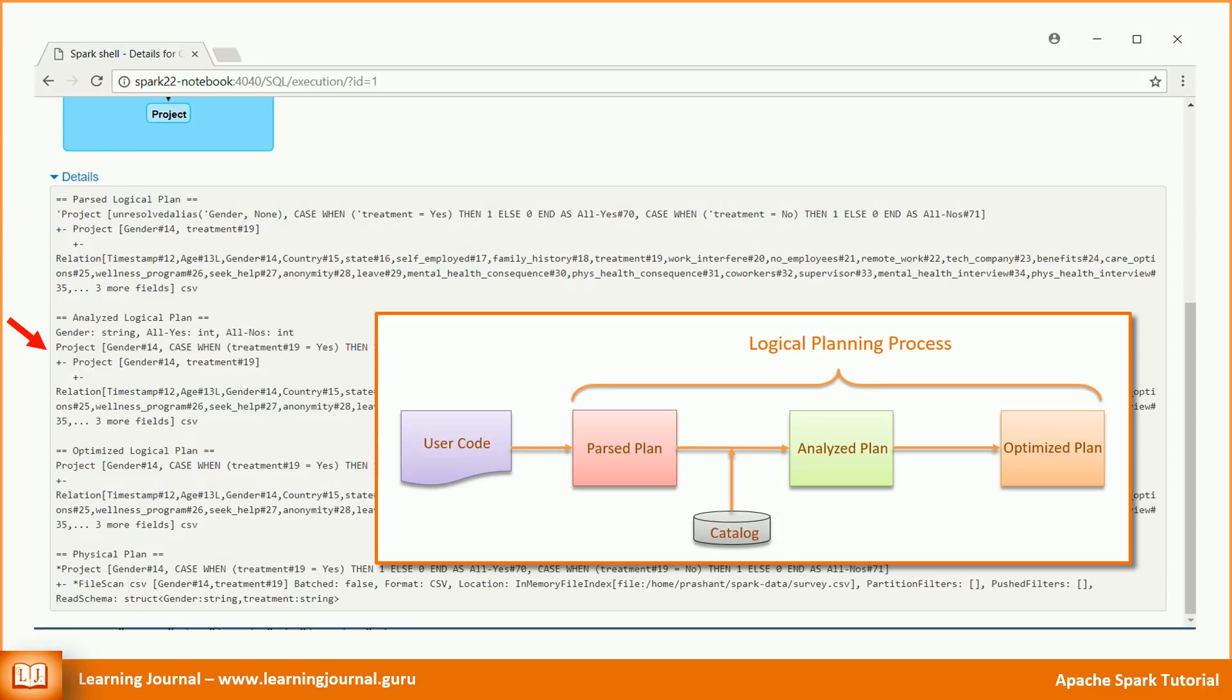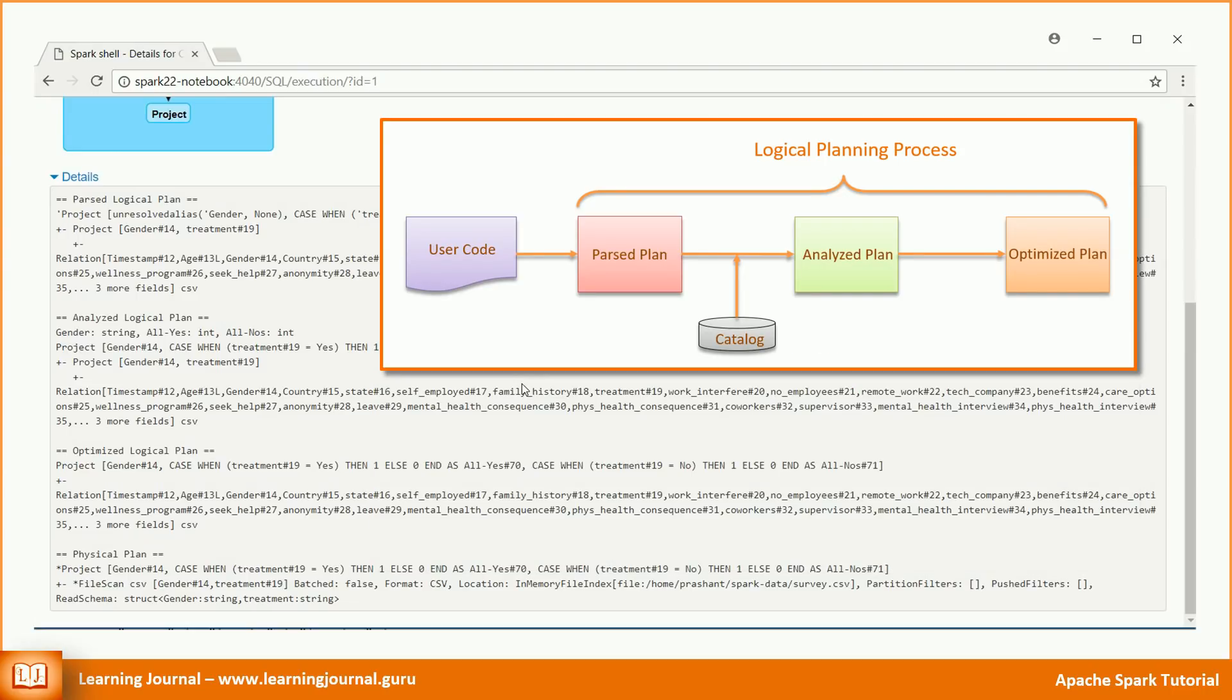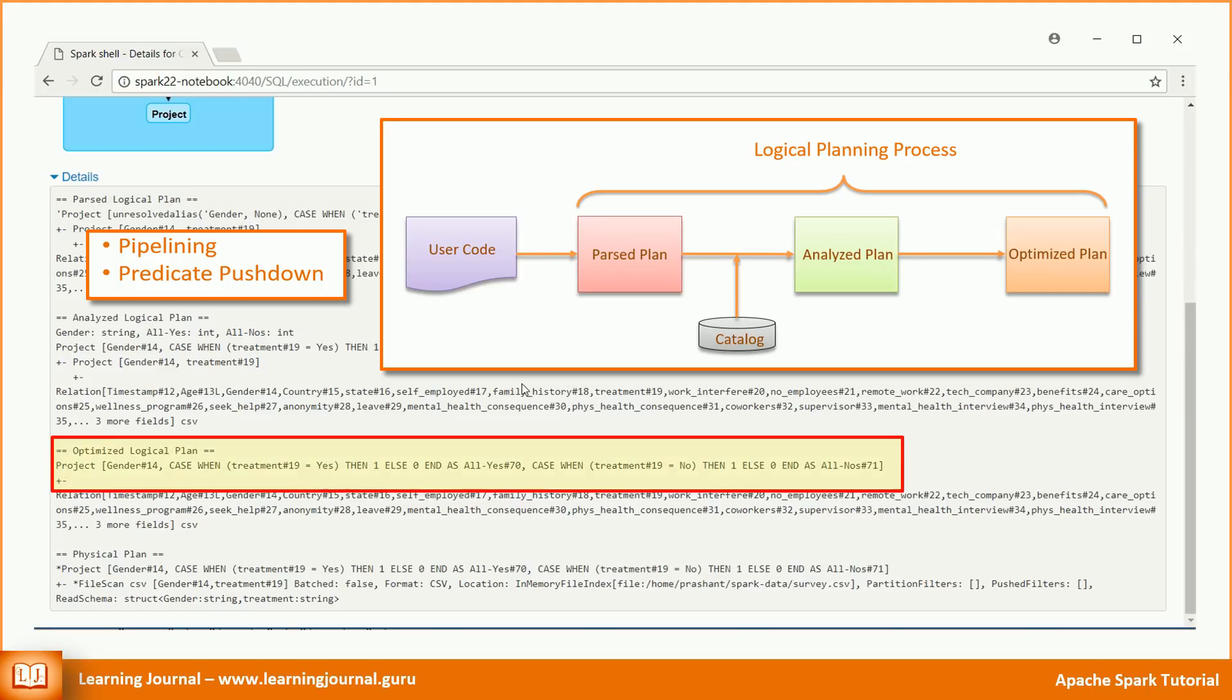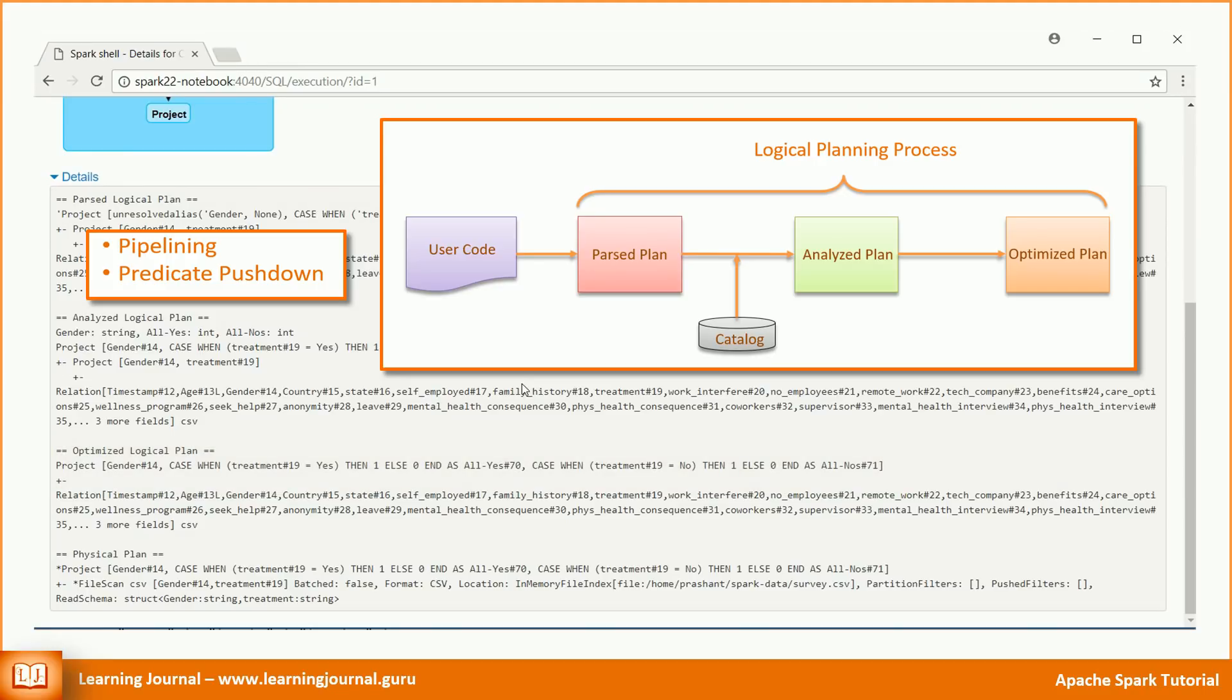We still have two projections. The analyzed logical plan goes to an optimizer. As of now, the optimizer mainly performs two types of optimizations: Pipelining and predicate pushdown. Pipelining is as simple as combining multiple transformations together. We created two transformations. Both were the select operations. Spark realizes that it can combine them together into a single transformation. So, it simply does that. You can cross check it by looking at the optimized plan. Now we have a single projection. The pipelining optimization doesn't only apply to a select transformation. Spark will look for all such opportunities and apply the pipelining wherever it is applicable.